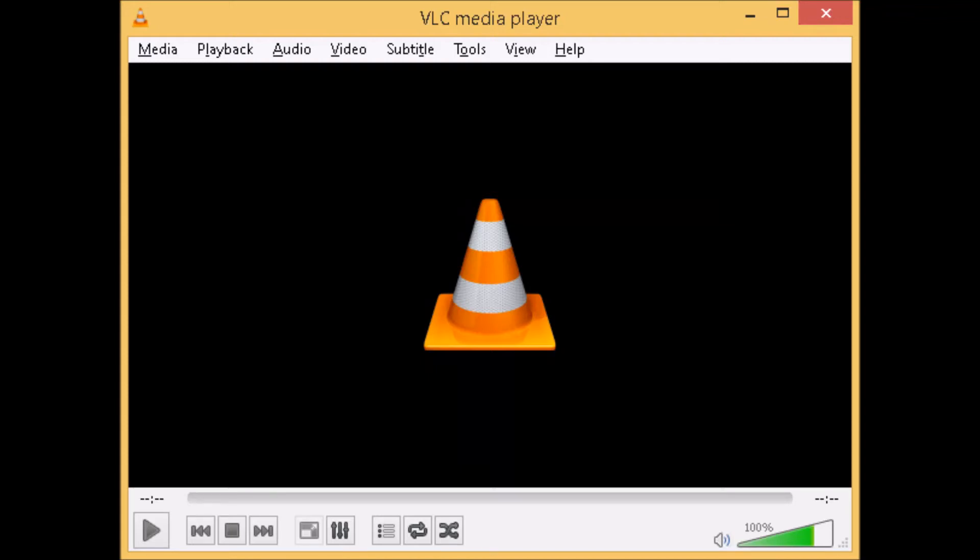All right guys, let's talk a little bit about VLC media player today. I got a question from a friend asking if VLC media player is accessible and I want to share a couple things that you can actually do to make it work.